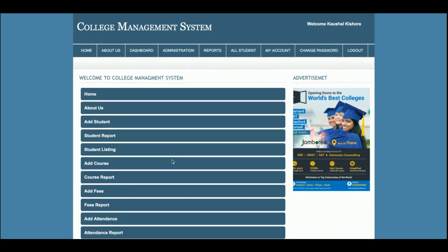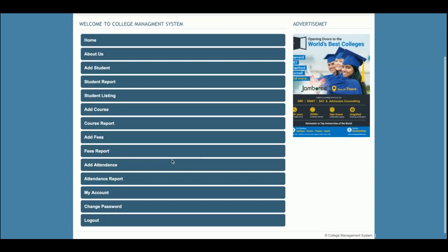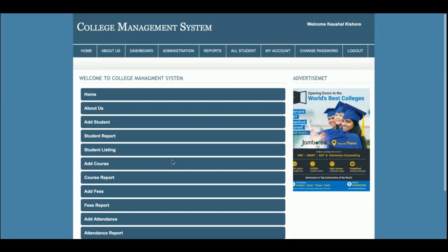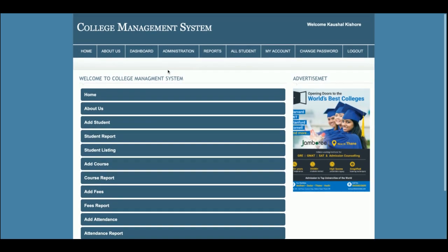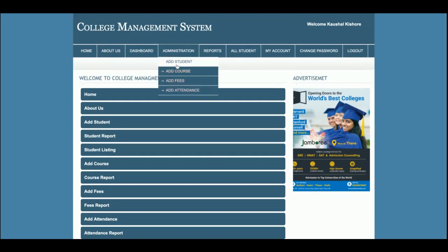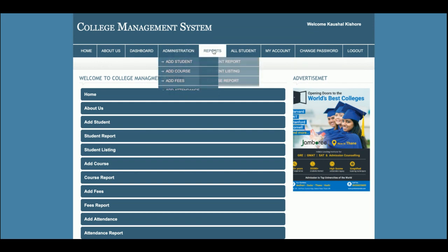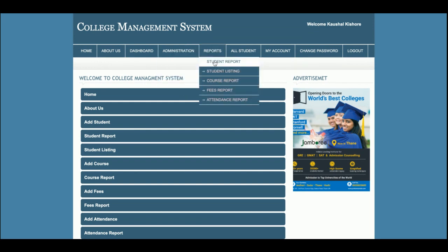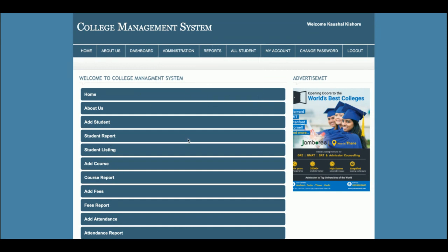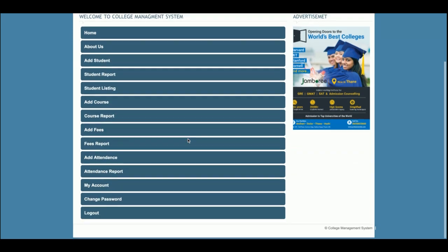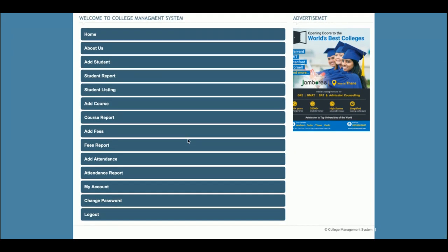Once admin clicks on login and submits, admin will be able to perform these operations: add a student, add course, add fees, add attendance, student reports, student listings, course report, fees report — these are all the operations admin can perform.